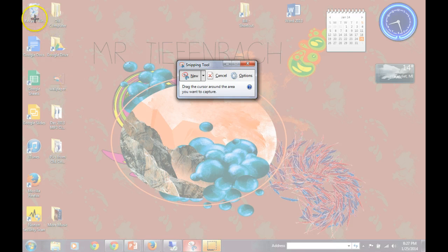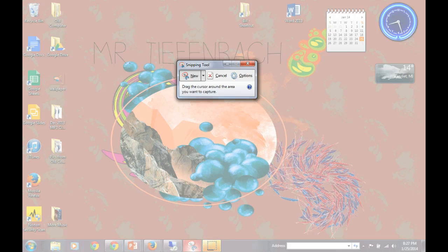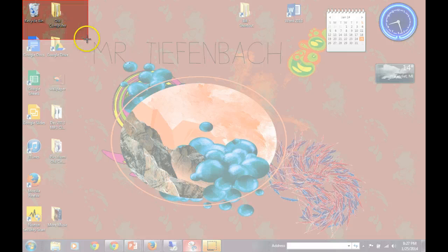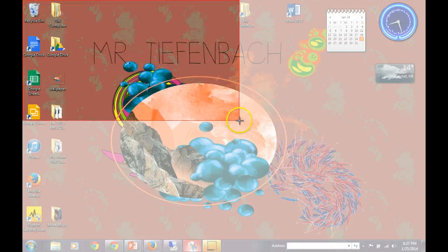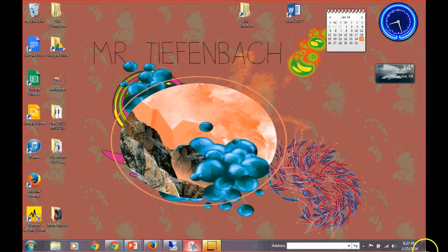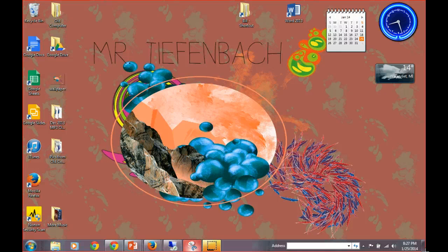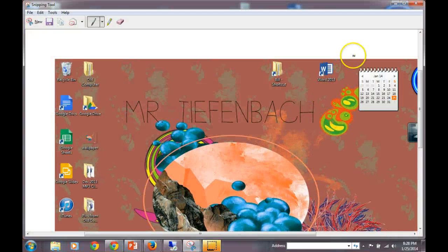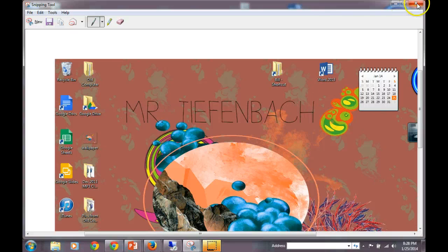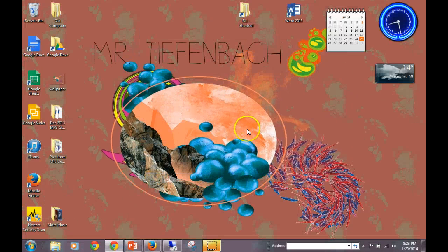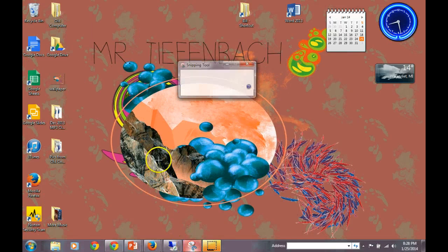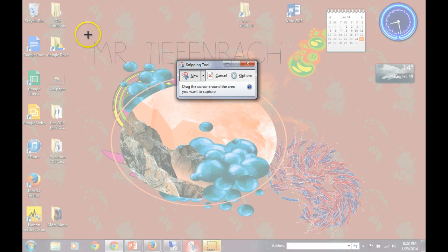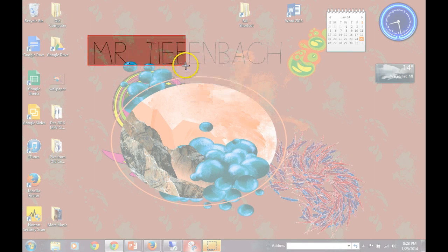So we're going to start in the very upper left hand corner. We're going to hold our left mouse button down and we're going to drag a box all the way across and down the whole screen. And this is how you use the snippet tool. Whatever I decide to snip, whether it be my full screen or just a portion, maybe I just want this snipped.